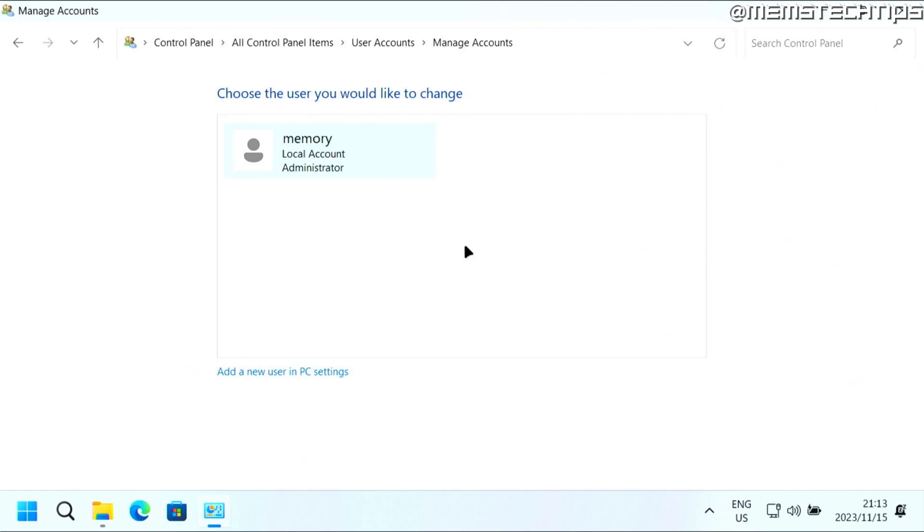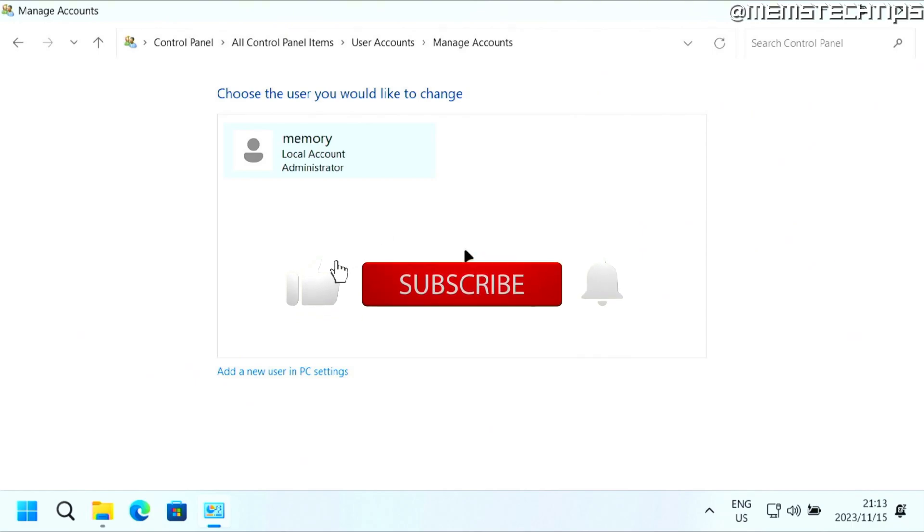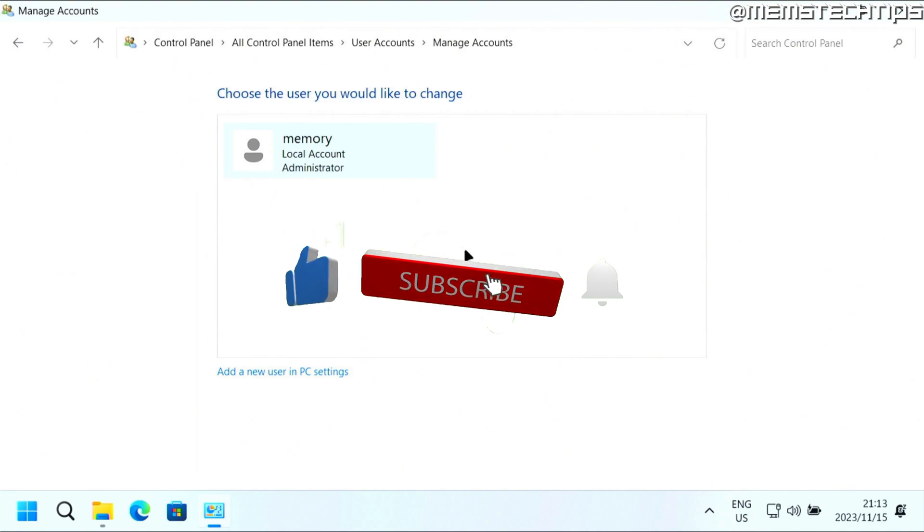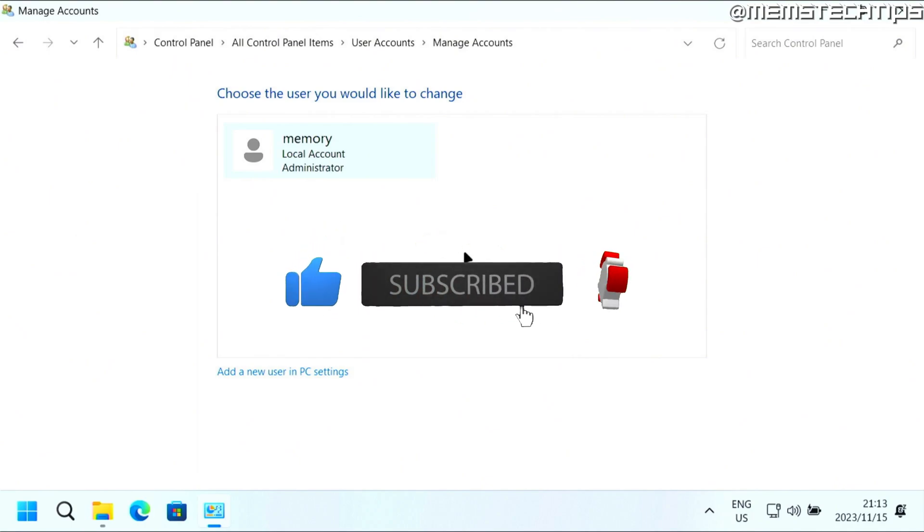But that's how you can remove users from Windows 10 and Windows 11. And I hope this guide has been useful. Please like the video and I'll see you in the next one.